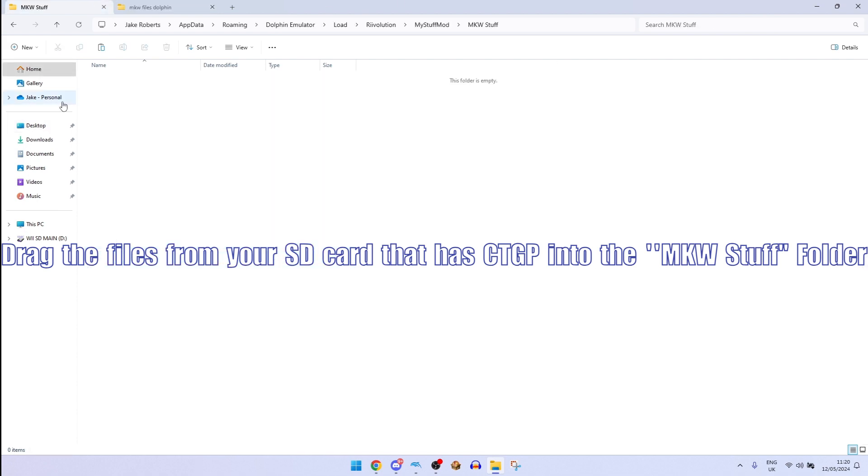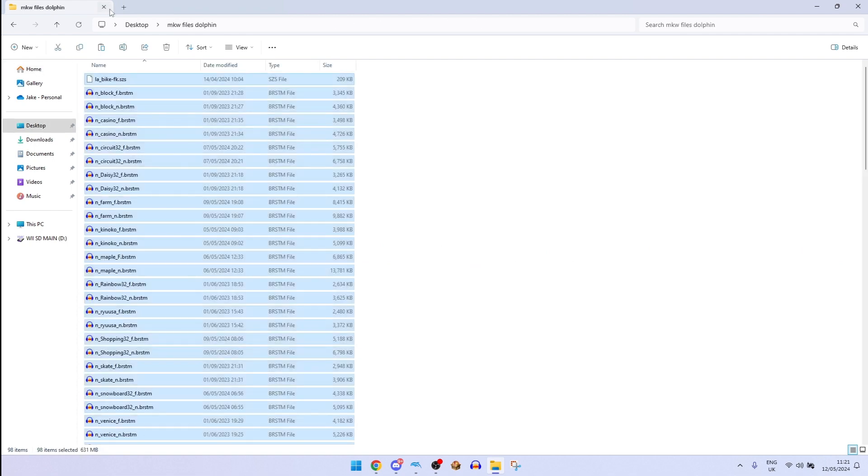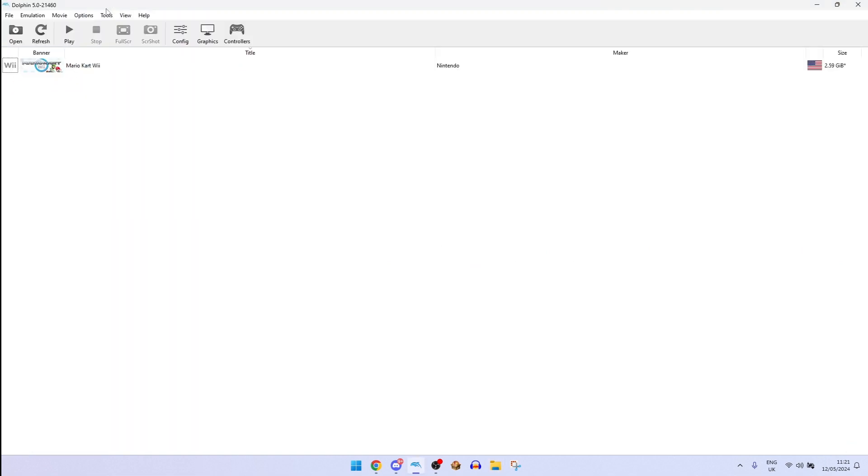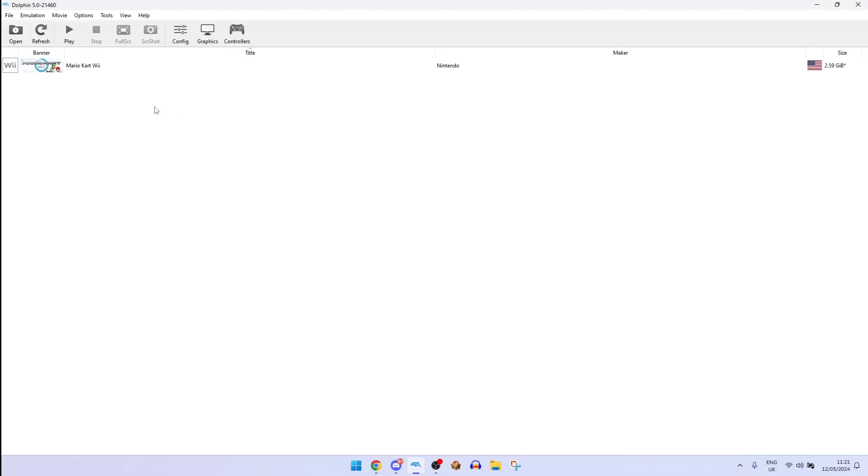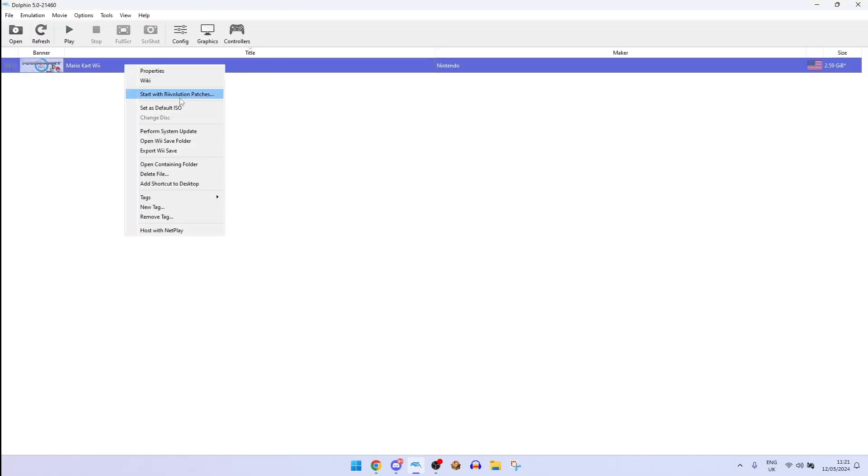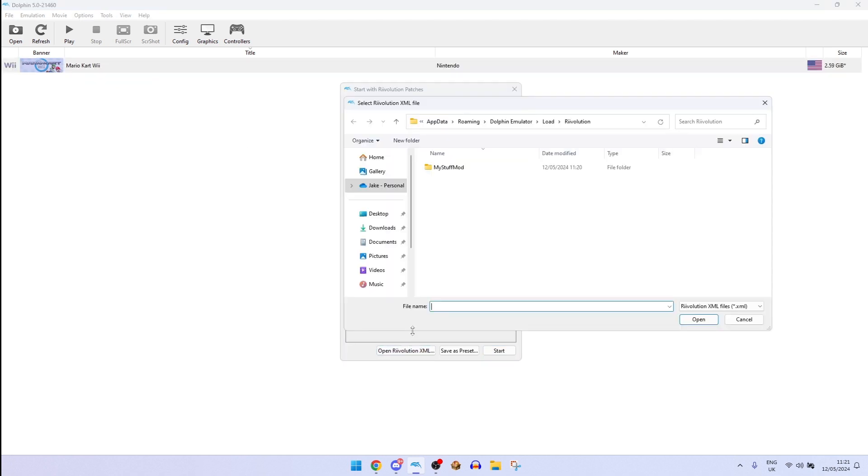So here what you want to do, I'm going to open Dolphin. Then right click on the game, make it start with Revolution patches, open Revolution XML.